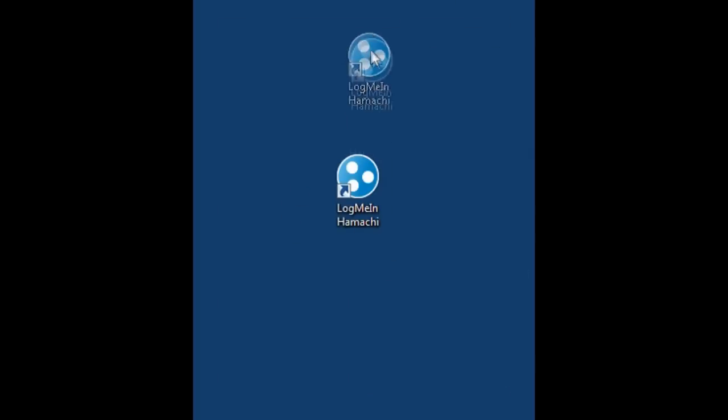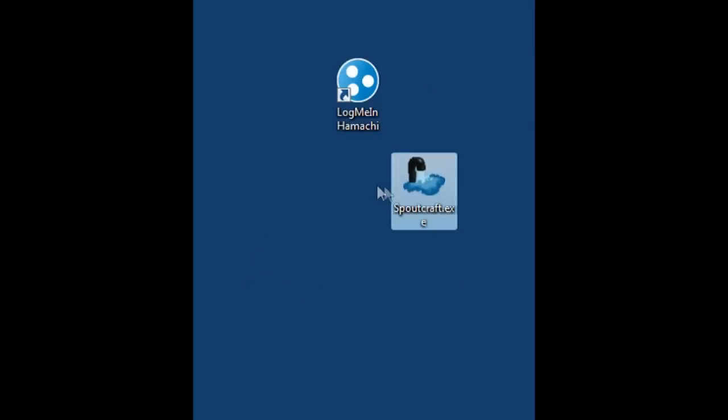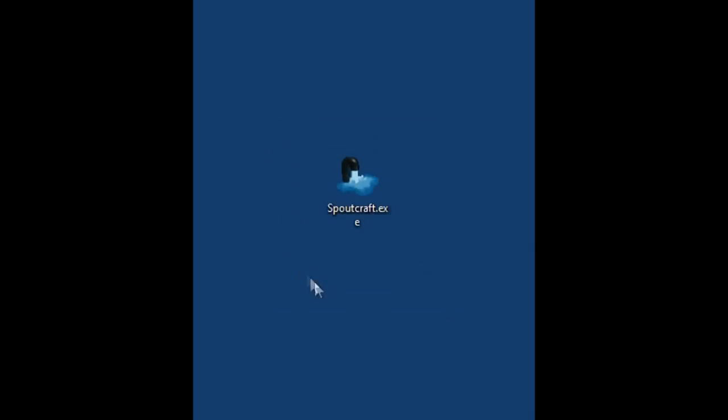The second thing you'll need, and I'll give another one here. Move this up here. Move it out of the way. Next thing is Spoutcraft.